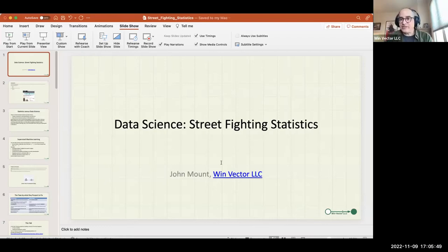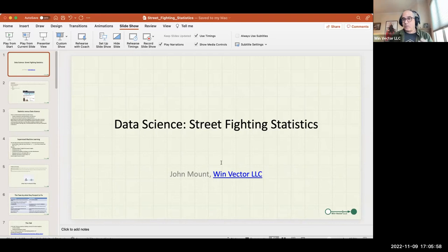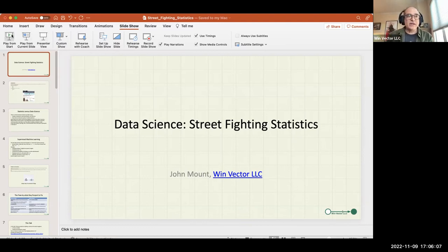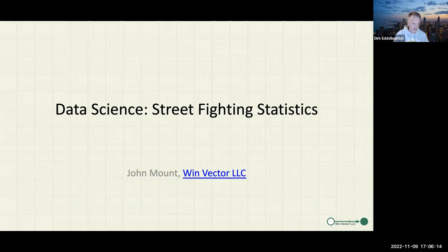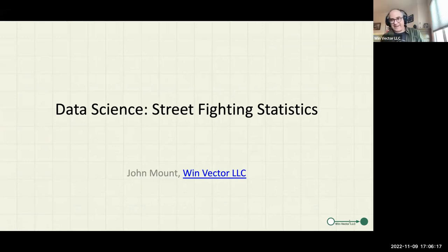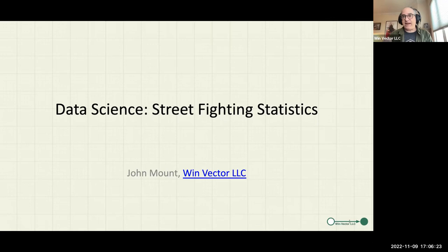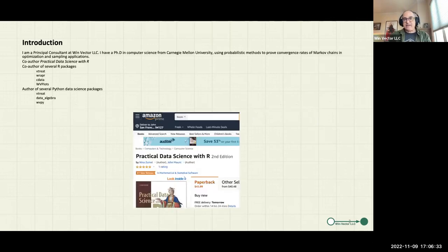Thank you very much, Derek, and thank you for inviting me. I'm really thrilled to be talking in front of you. What I wanted to talk about was data science in R, which is pretty close to your course topic. I'm calling this talk 'Data Science Street Fighting Statistics,' so we'll see if people are still speaking to me after this.